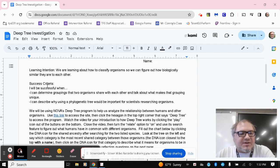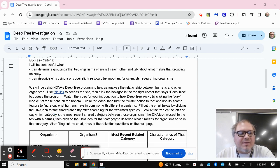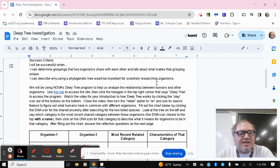So success criteria, I'll be successful when I can determine groupings that two organisms share with each other and talk about what makes that grouping unique. And I can describe why using a phylogenetic tree would be important for scientists researching organisms.